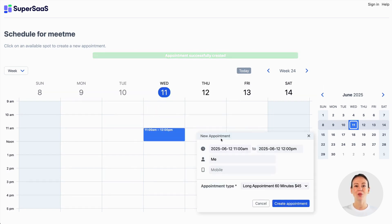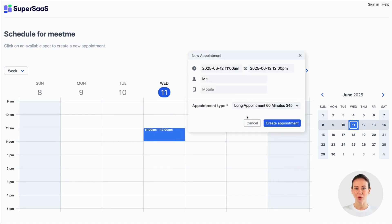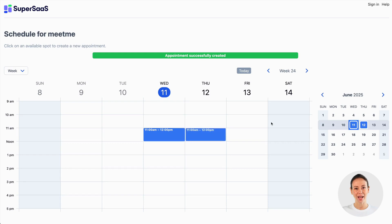By default, the client will not be able to see the details of other appointments, but like most things in SuperSaaS, this too can be changed if you prefer.